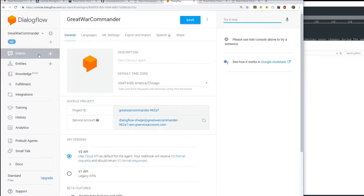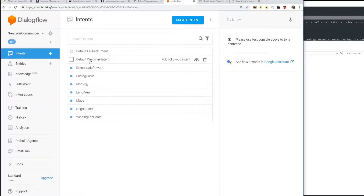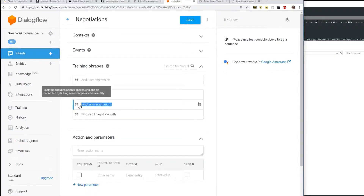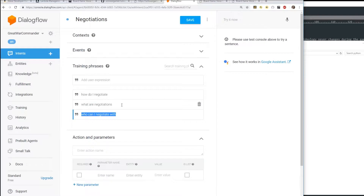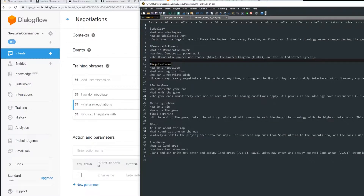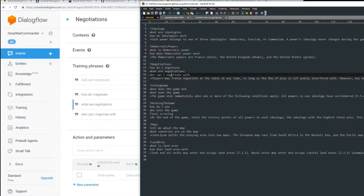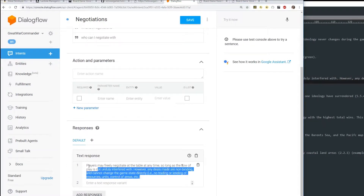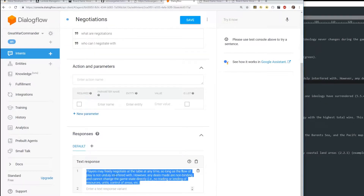Now it will refresh. Instead of just those two intents, now you see all these new things that Google is listening for. For example, Negotiations - it's listening for 'how do I negotiate?', 'what are negotiations?', 'who can I negotiate with?' It's listening for all these things, and these correspond to my template file. You'll see the answer that Google is going to give is this long string - if you scroll down, you'll see this is the string from your template file that it's going to respond with.